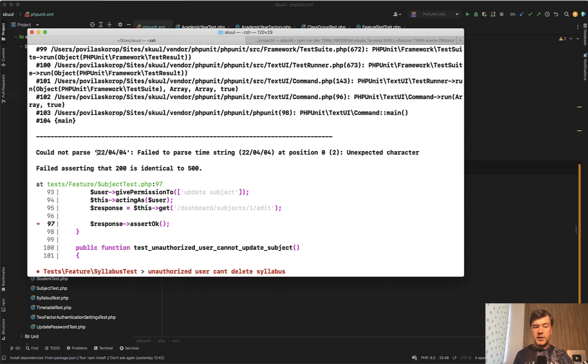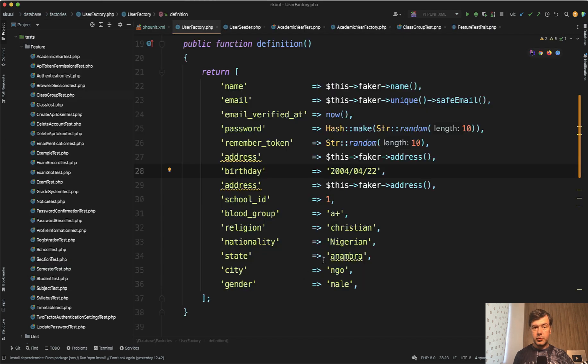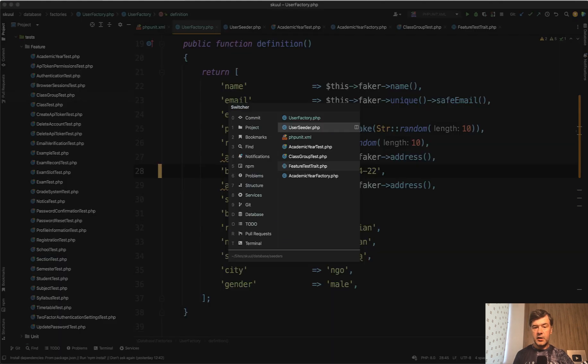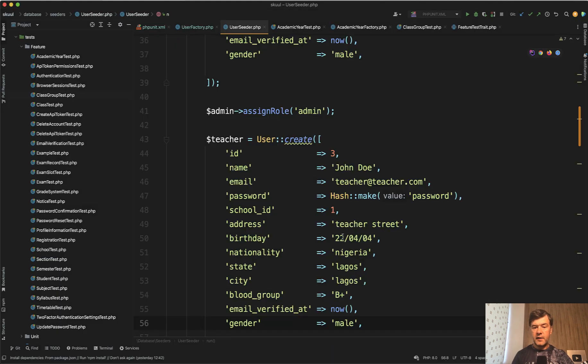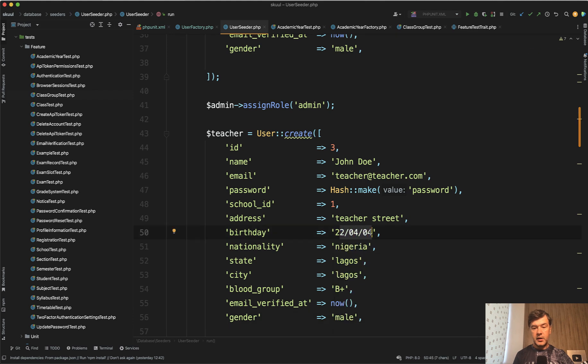And finally, could not parse the date. And when I dig deeper, where is that date coming from? I opened up user factory and this is the date in this format. Although I would probably set it like this for MySQL, but this works fine apparently, except in user seeder, I found this format. So this format works well for MySQL, but it doesn't work well for SQLite.